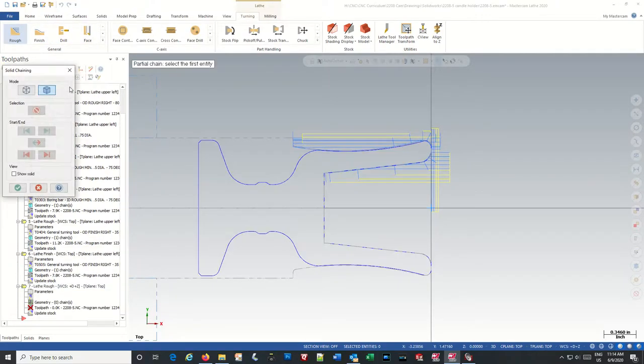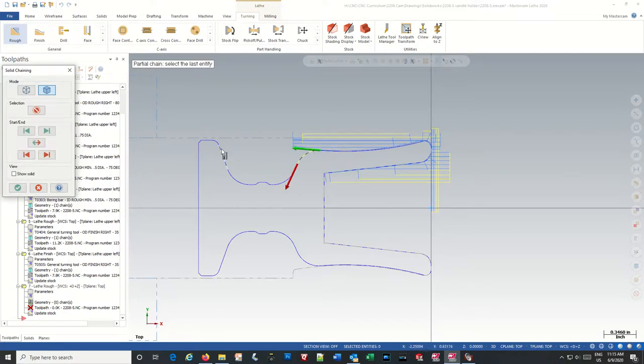So let's go to rough and pick our chain. Okay.